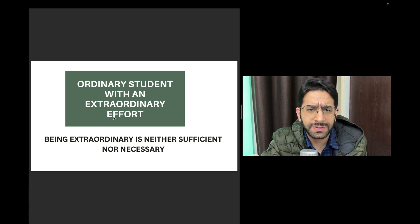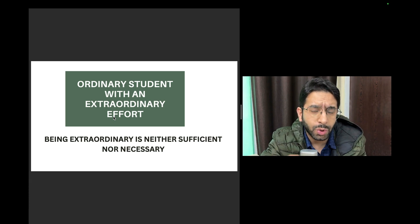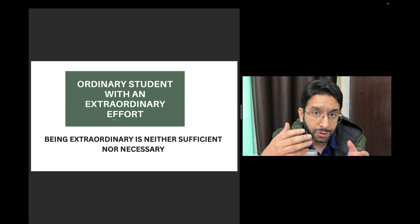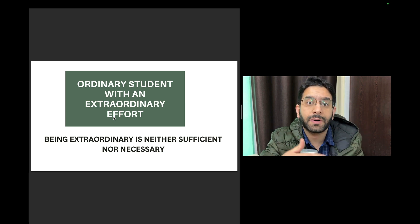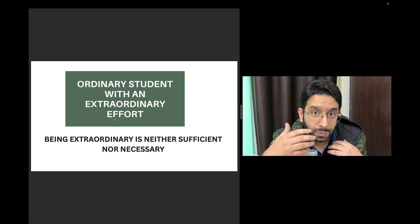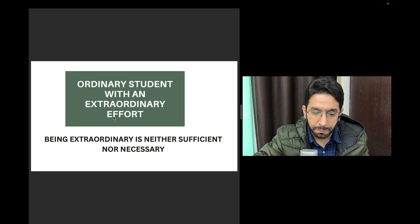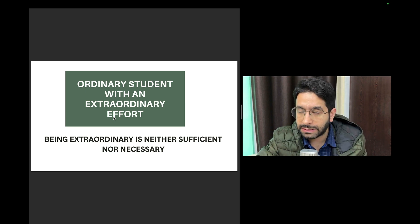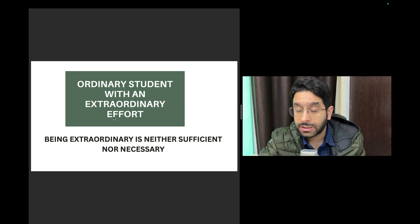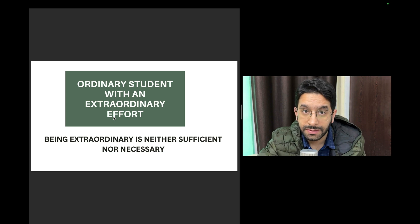In fact genius is a myth. It's about the way you work, the way you think, it's about your mindset, your skill set, your heart set, the way you think about yourself. So being extraordinary is neither sufficient nor necessary for success.